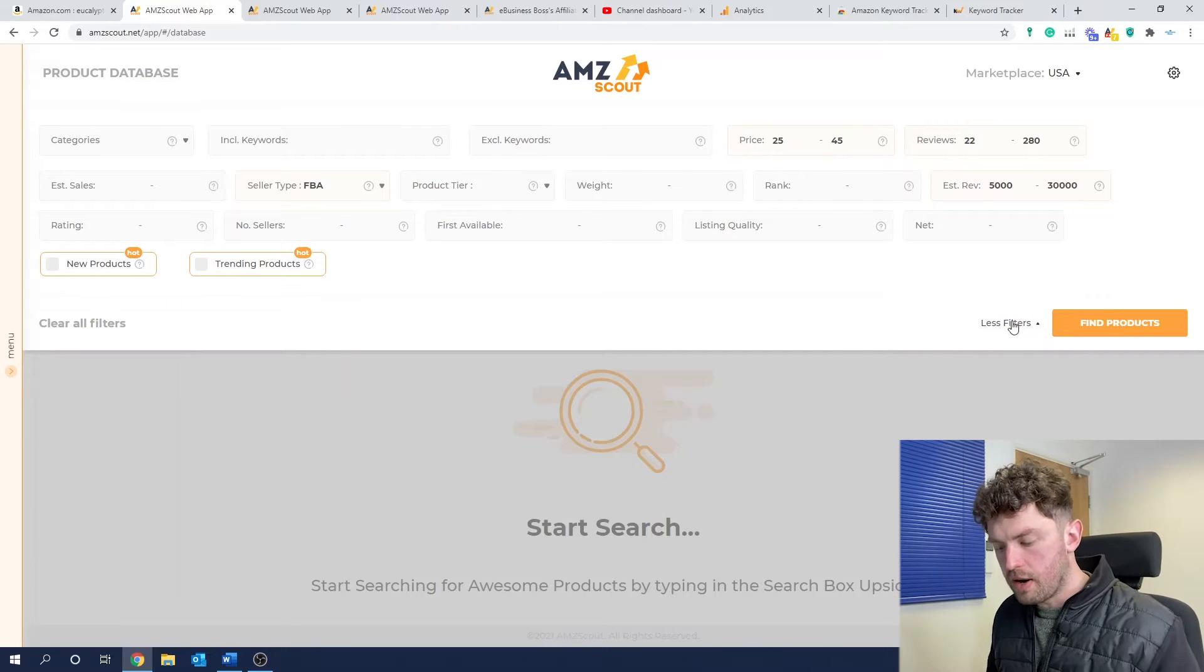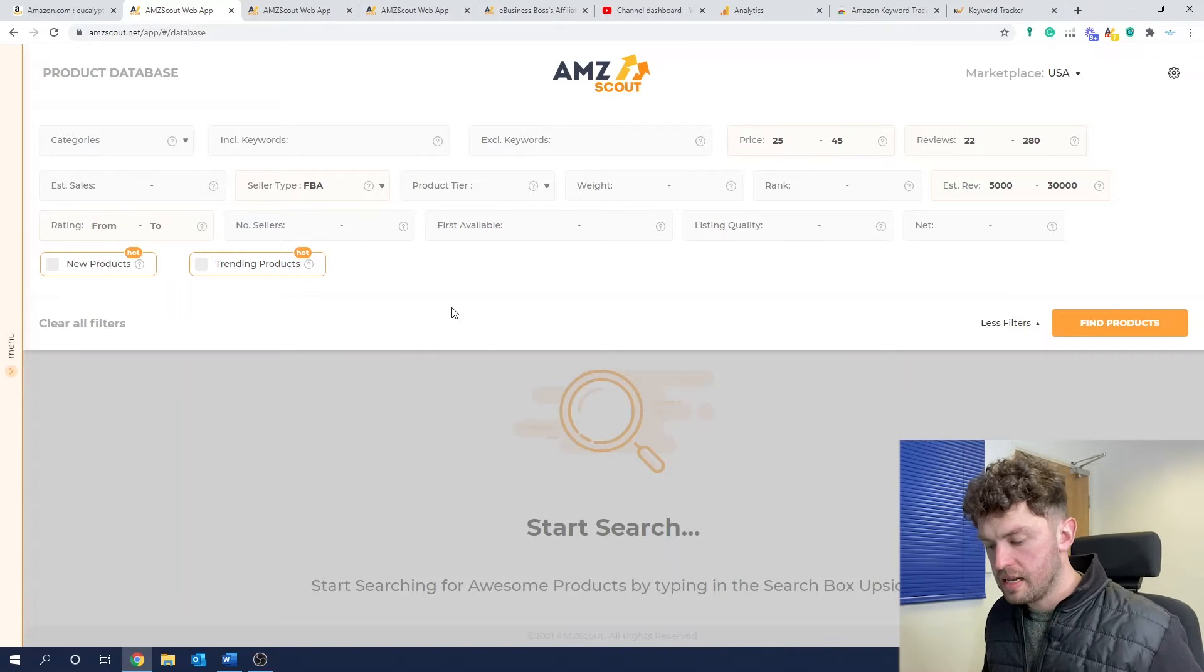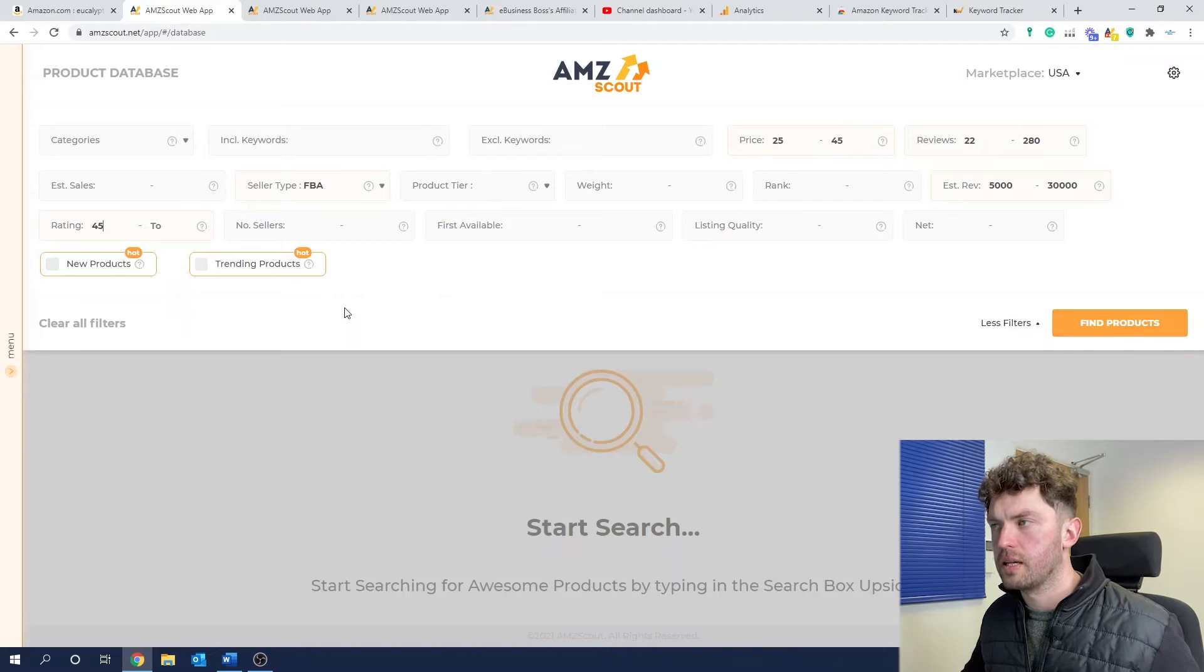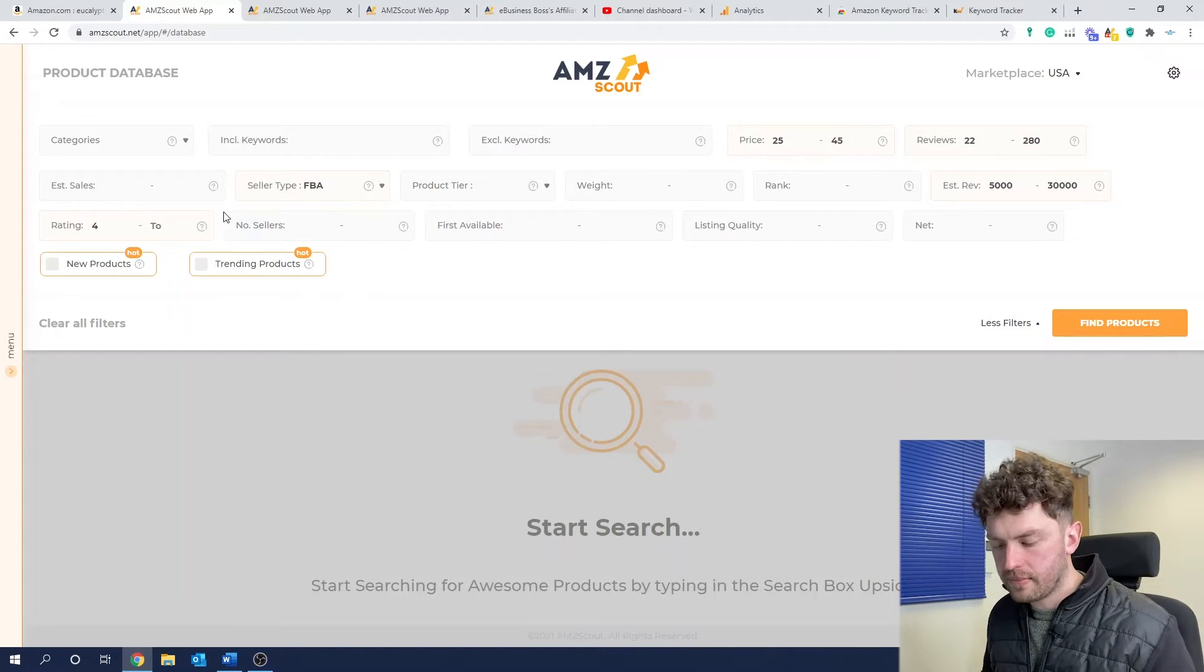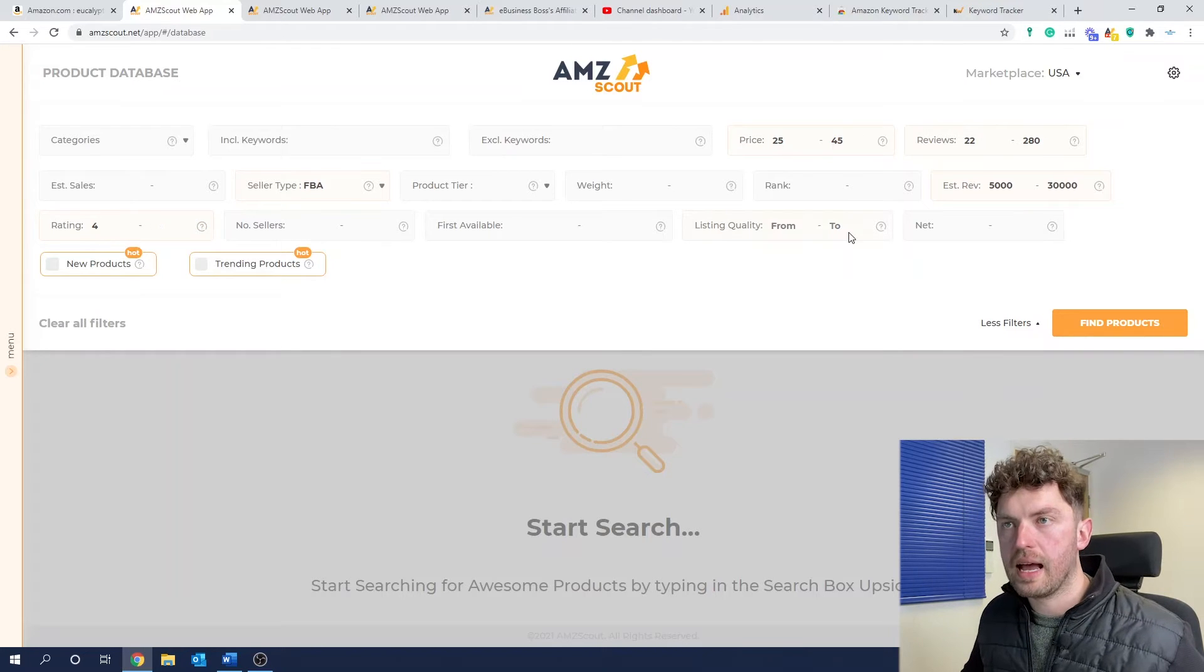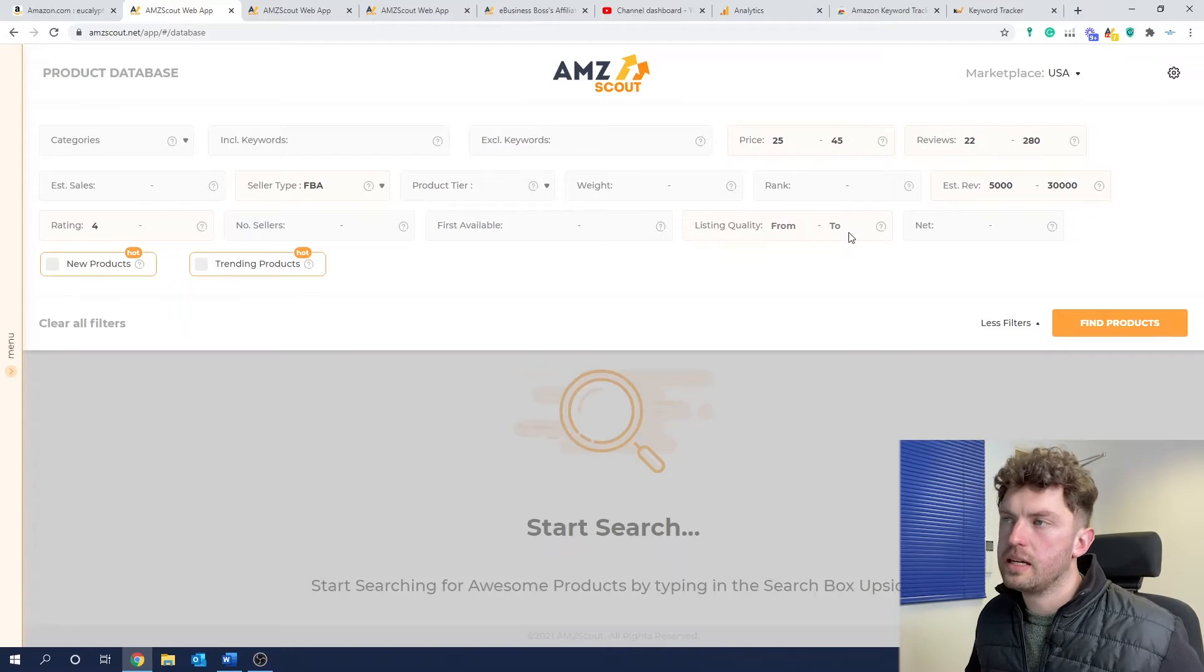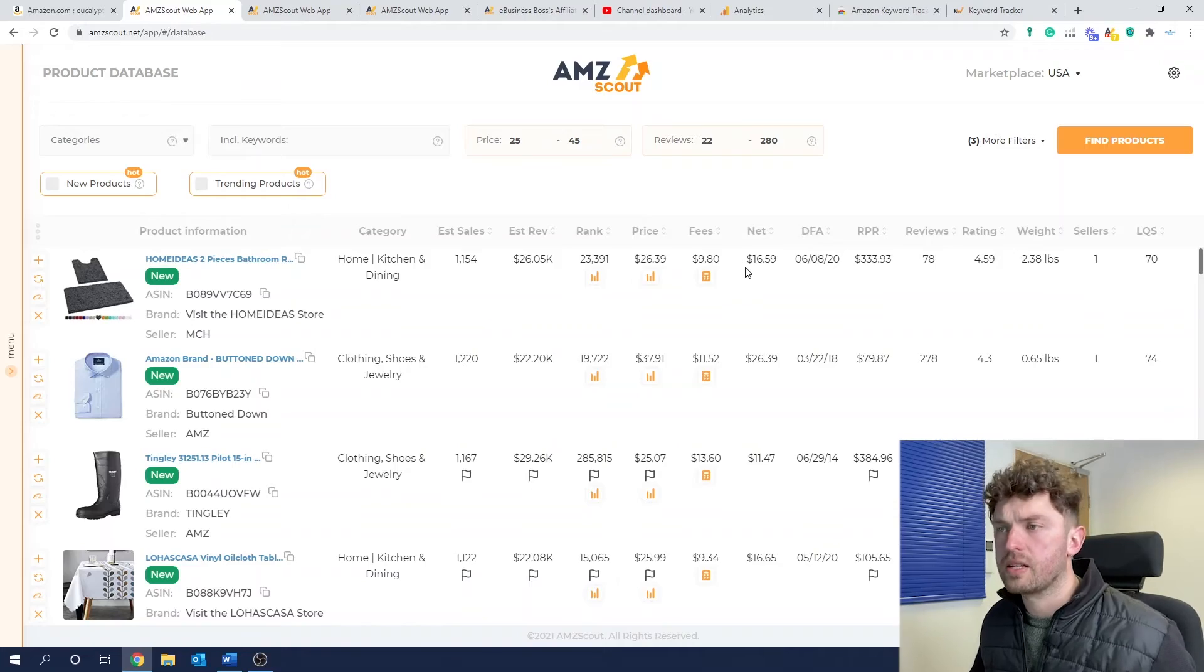Let's have a look at seller type. So we're probably just looking to compete against FBA. If you're a private label Amazon seller like me in the FBA game, you can do all sorts. You can sort by product tier. You can go up to maybe you're only looking at products that are a certain weight. You can really dive down here. Estimated revenue. So for me, I'm interested in products between 5,000. And actually, as a beginner, I don't really want to go much higher than 30,000 because it's going to be quite competitive.